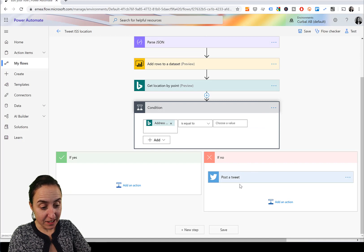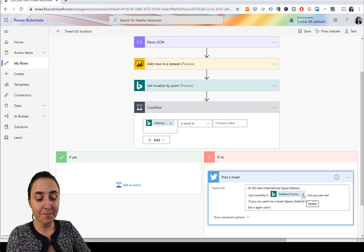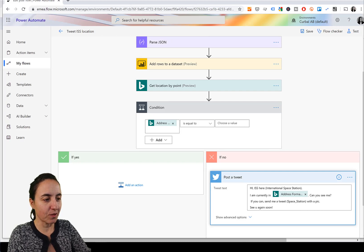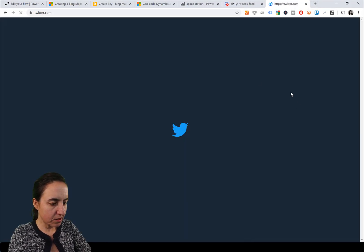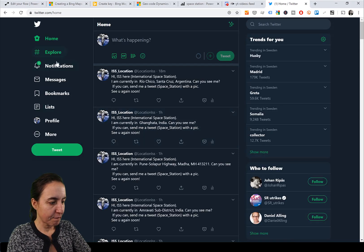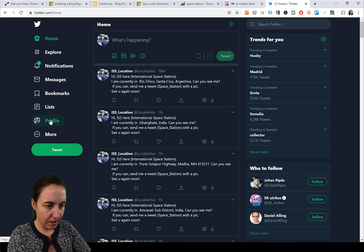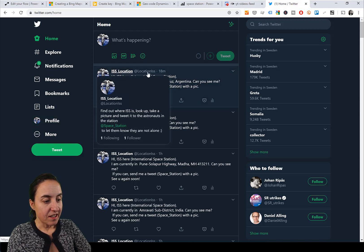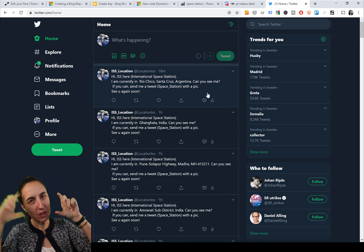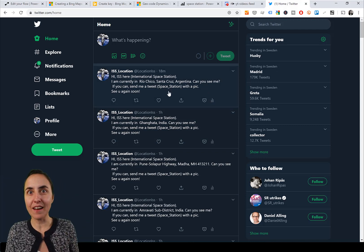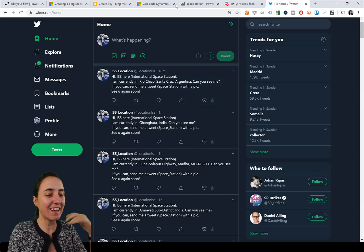This is the tweet I have running - I'll show you so I don't do it twice. It says: 'Hi! The International Space Station here. I'm currently in [location] - can you see me? If you can, send me a tweet with a pic. See you again soon!' And the account is ISS Location. Here it is, 18 minutes ago - currently in Santa Cruz, Argentina. You can follow the account and tweet a picture to the astronauts.